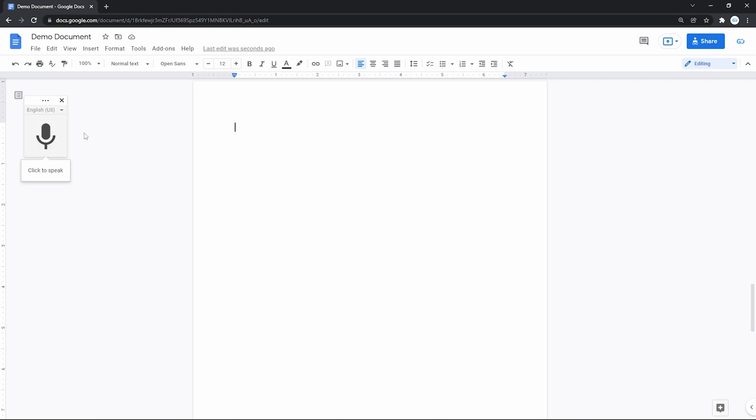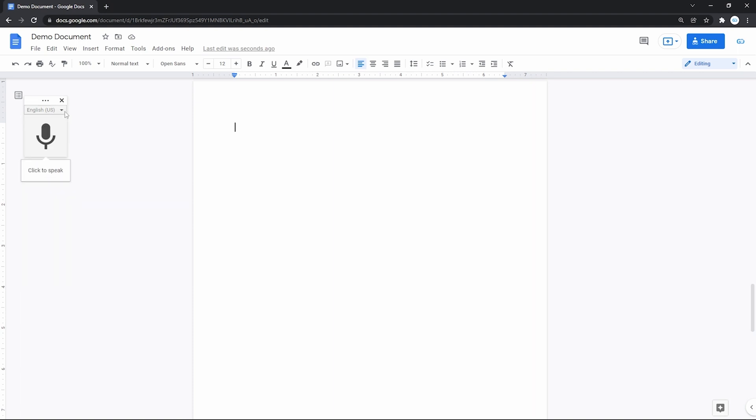And before starting, you may want to change the input language. For that, press on this line and select yours in the drop-down menu. Once you're done, just press on the microphone icon.